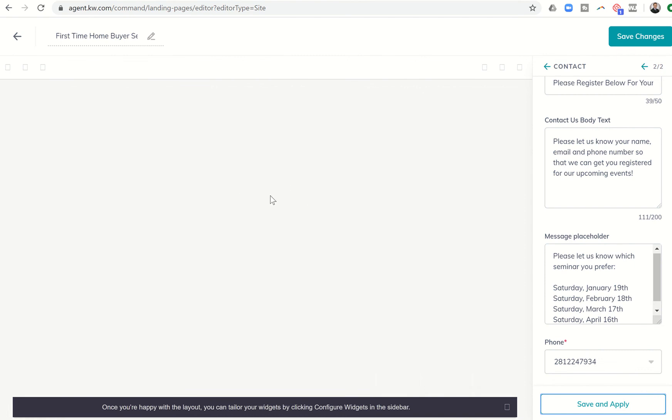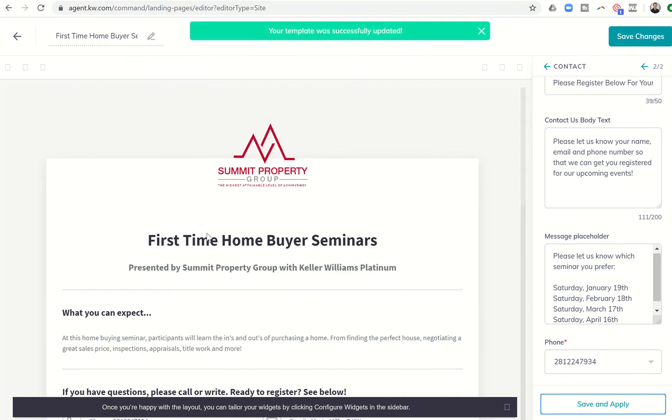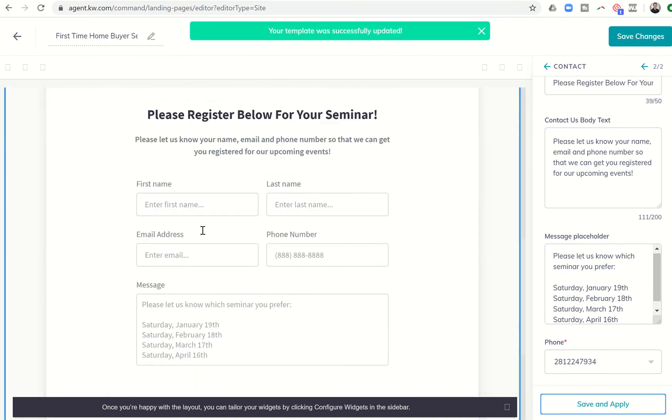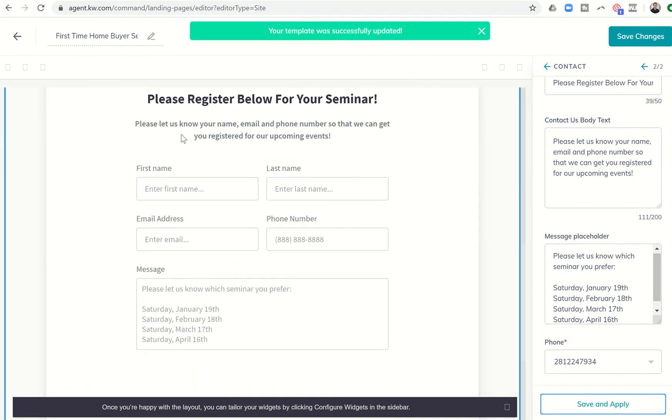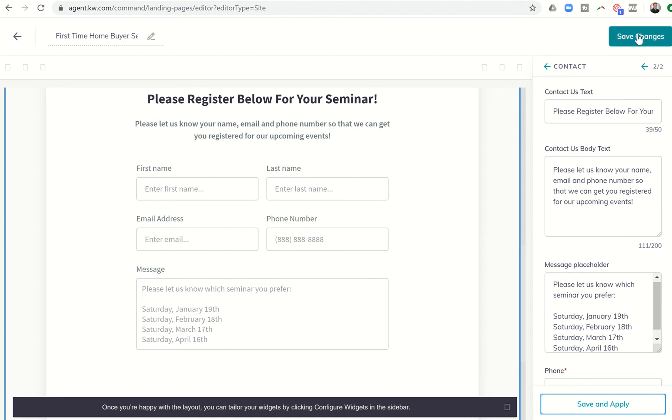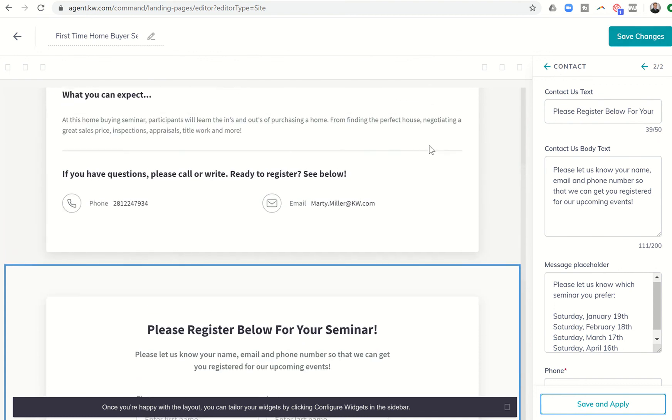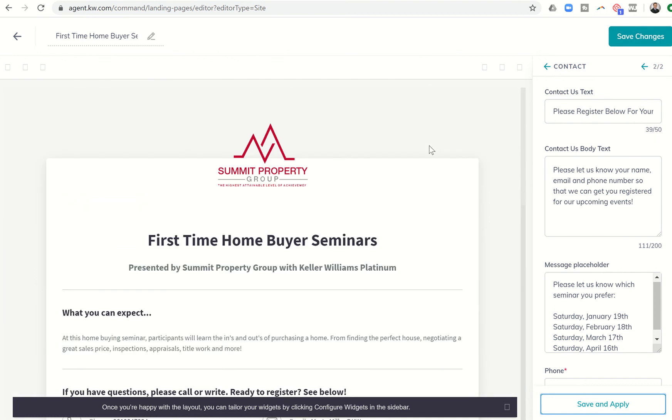And now this Contact Us form actually becomes a form that they would use to register. Please let us know your name, email, phone number. Please register. And then they can actually put which seminar they prefer. So now that we've gone through that, we're going to come back in. So we've got the registration. We've got the top of the page kind of the way we want.